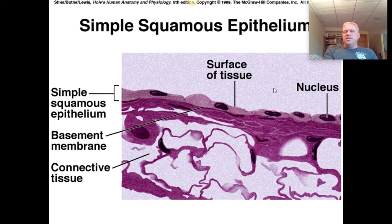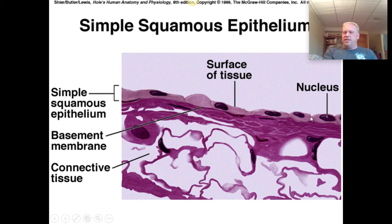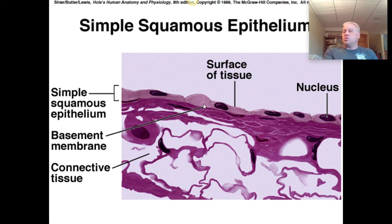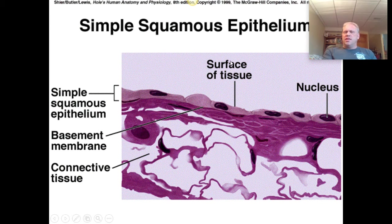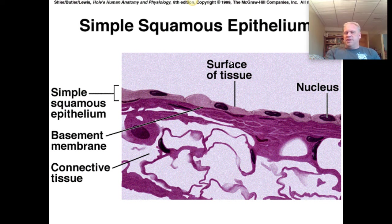Another thing we're going to see about epithelium — not only is it lining an opening, but the cells are tightly packed. There are no fibers, no vascular tissue whatsoever, no fibers, and no space — what we'll call matrix. We'll learn that later when we talk about connective tissues. We're going to be taking a look at essentially eight different types of epithelium.